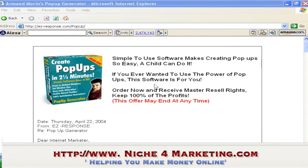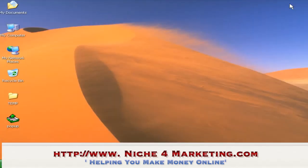In this video I'll be showing you how you can create different kinds of pop-ups for your website. I'll use a software called Pop-up Generator because it's very easy to use.